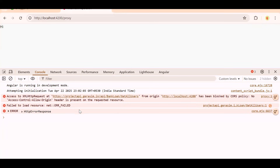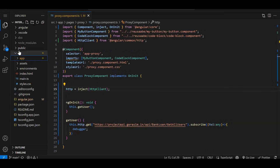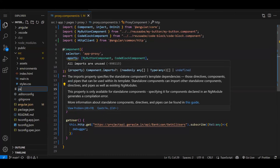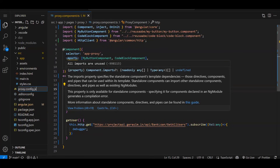How do we solve that using port 4200 only and still access the data? Here comes the proxy — meaning changing the origin, creating an environment where we are bypassing that CORS policy. For that you have to create a proxy file. So right-click, new file — let's name it something like `proxy.config.json`.